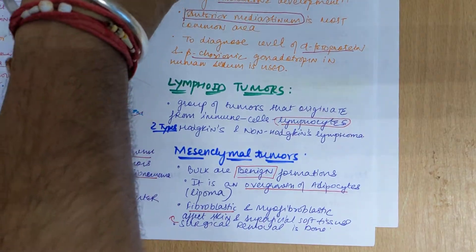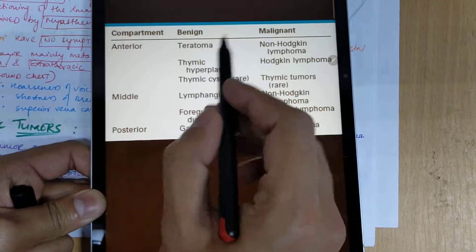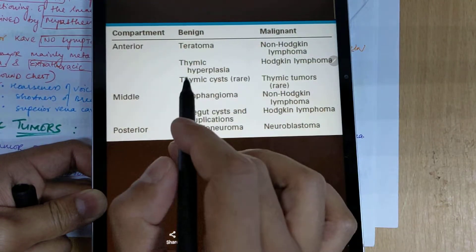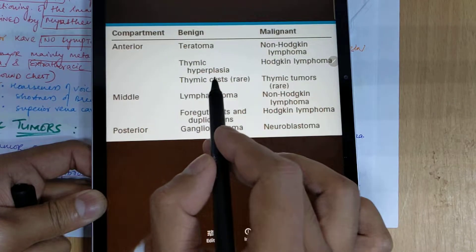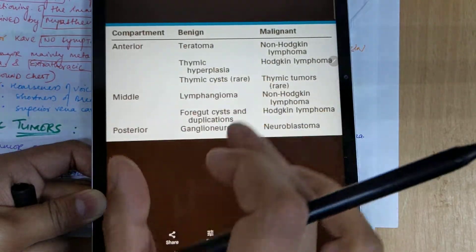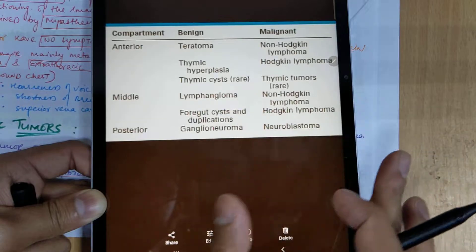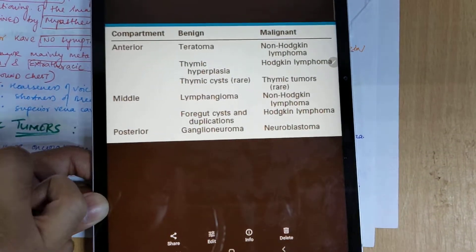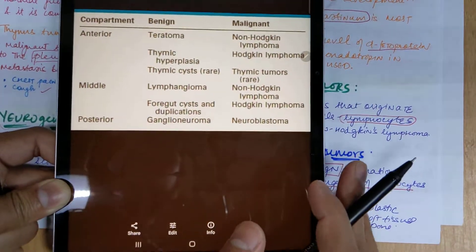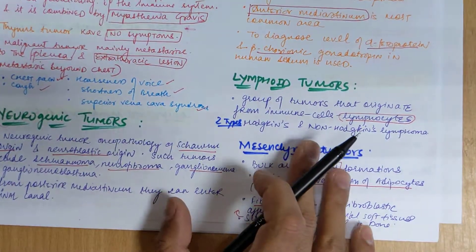To summarize regional differences: in the anterior mediastinum we have teratoma, benign and non-Hodgkin lymphoma, Hodgkin lymphoma, thymic hyperplasia, and thymic cyst. In the middle mediastinum there is lymphangioma and non-Hodgkin lymphoma. In the posterior mediastinum, neurogenic tumors such as ganglioneuroma and neuroblastoma are mostly present. This concludes our overview of mediastinal tumors.